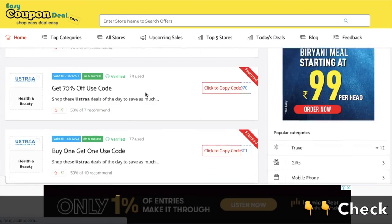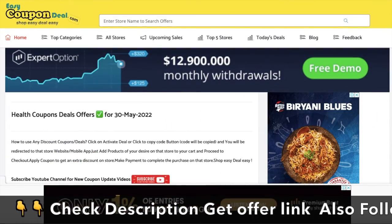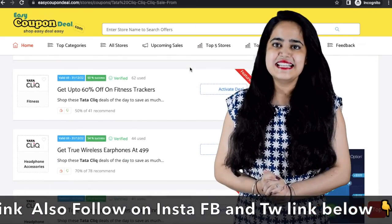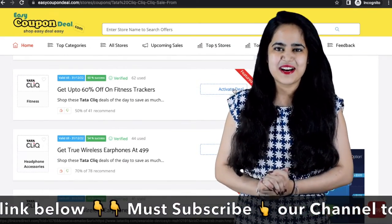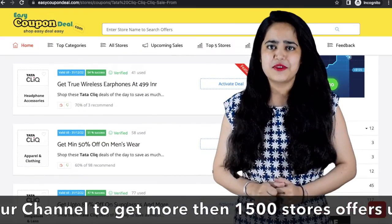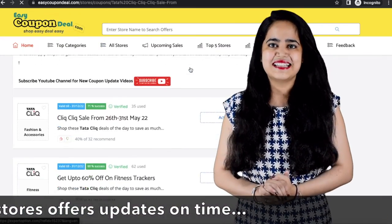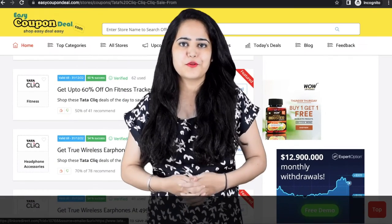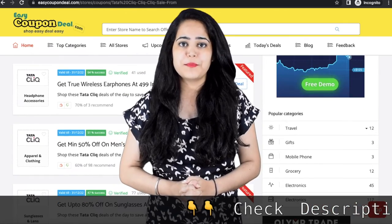Let's see how the coupon code will be shown here. On easycoupondeal.com, you can see discounts on the shopping page. You can see the like and share options. You can see the coupon page available on the store.